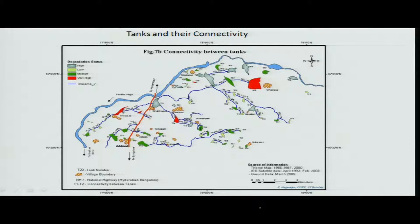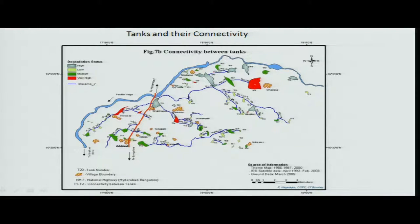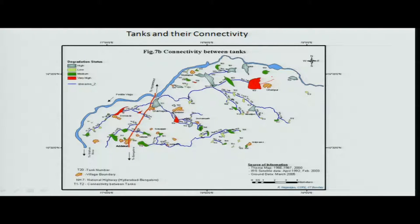Depending on the need and the resources available, these are the different cascade tanks with their spread shown in this area. One option is to start from the larger lakes — larger lakes require more investment, but once rehabilitated, the benefits are also very high, as shown here in terms of dollars. This first one needs to be done and its degradation status is very bad.